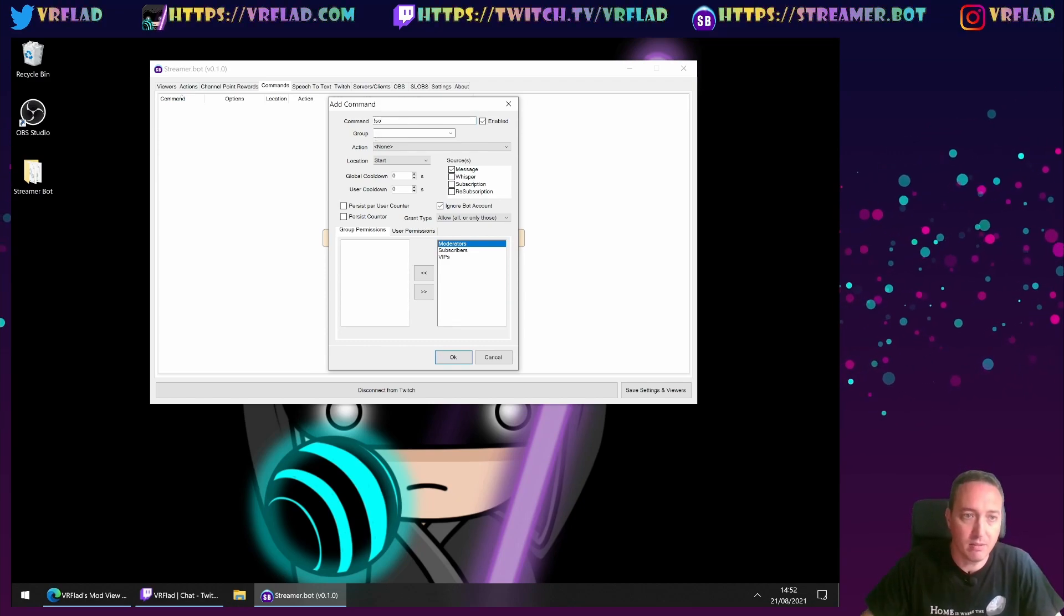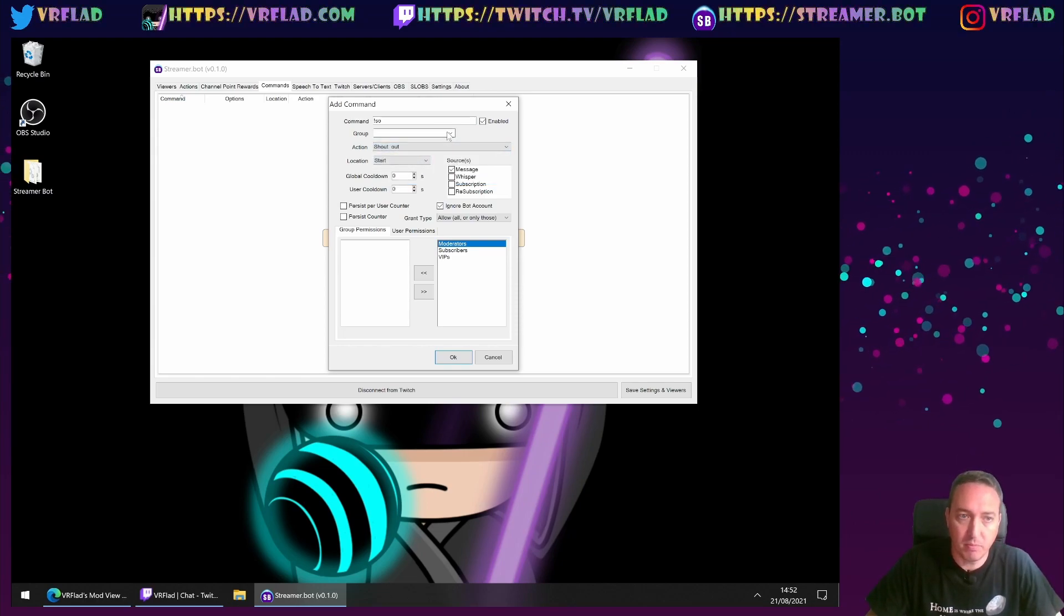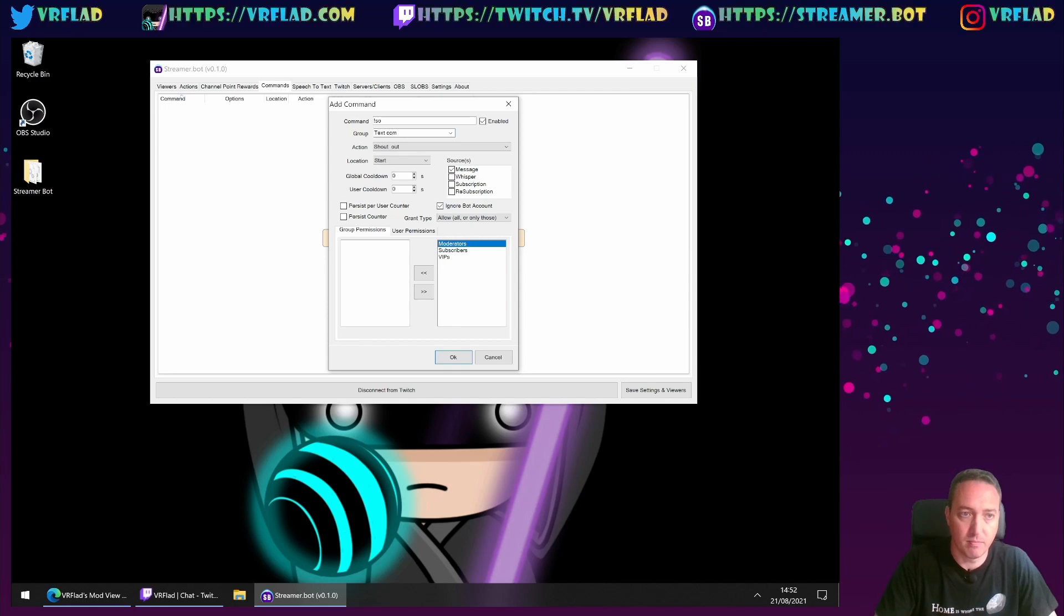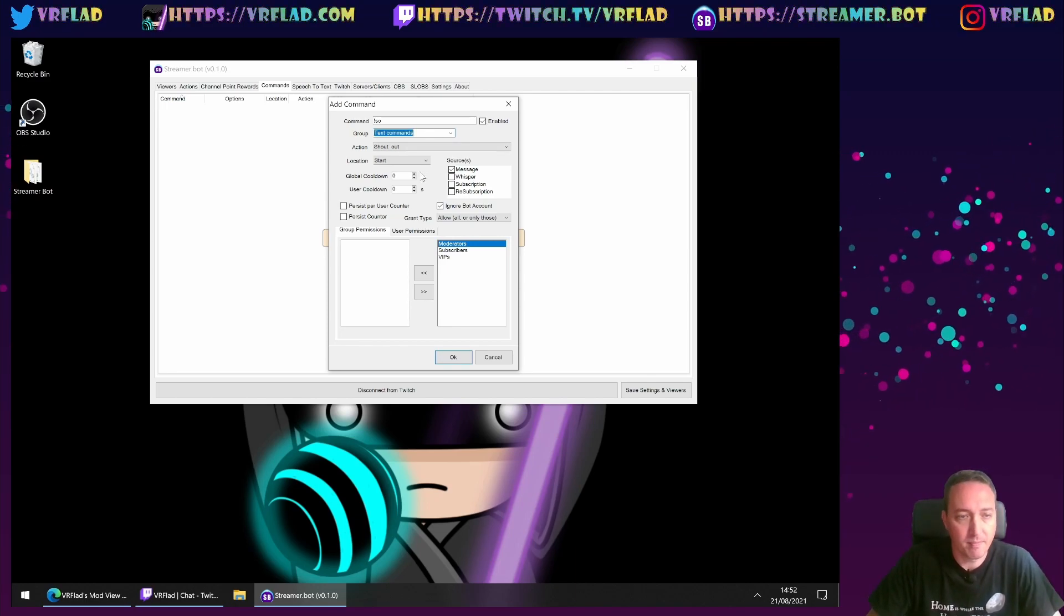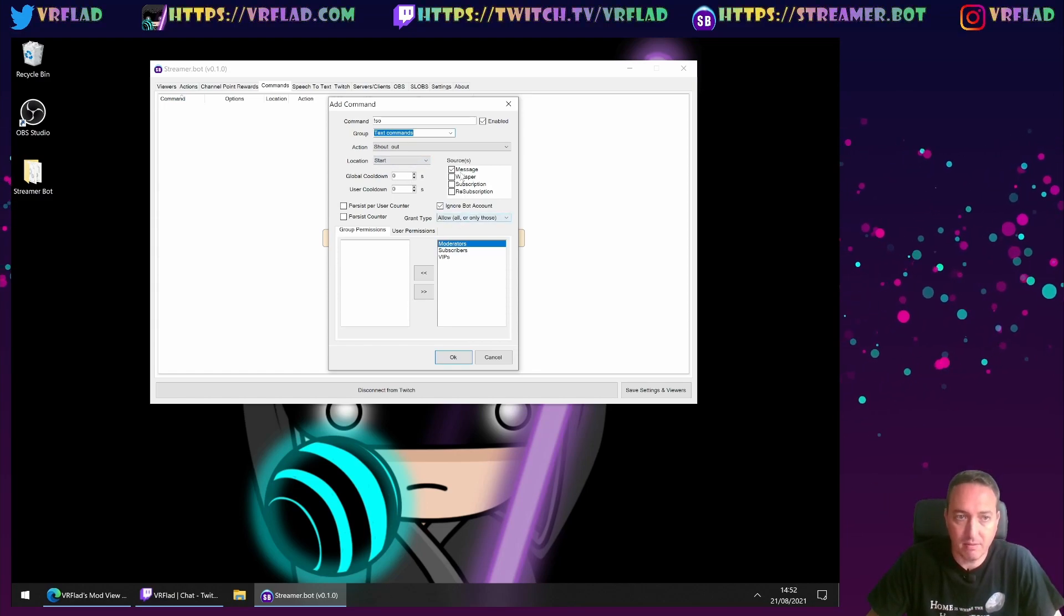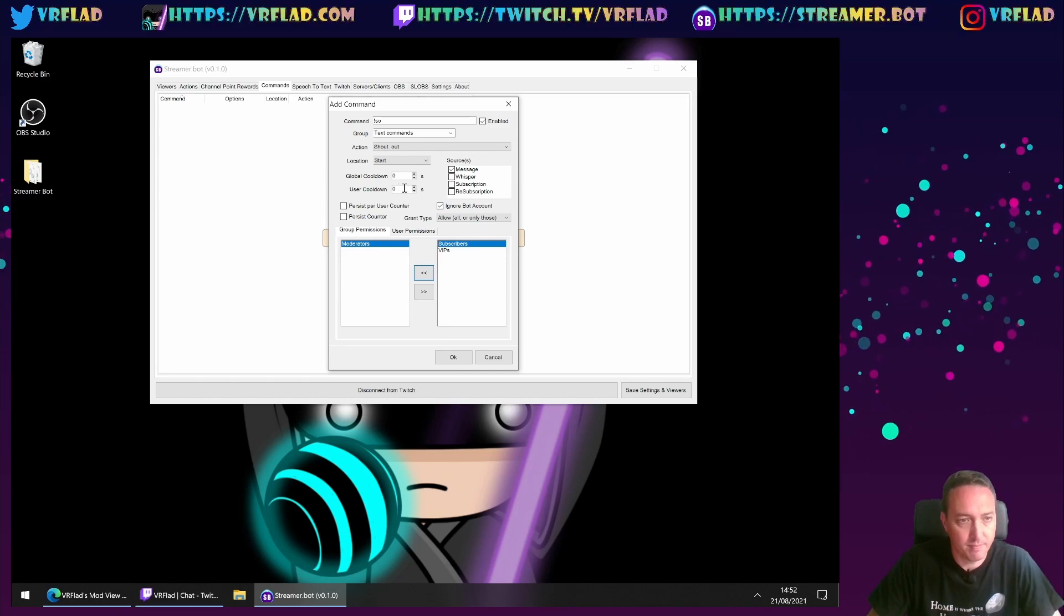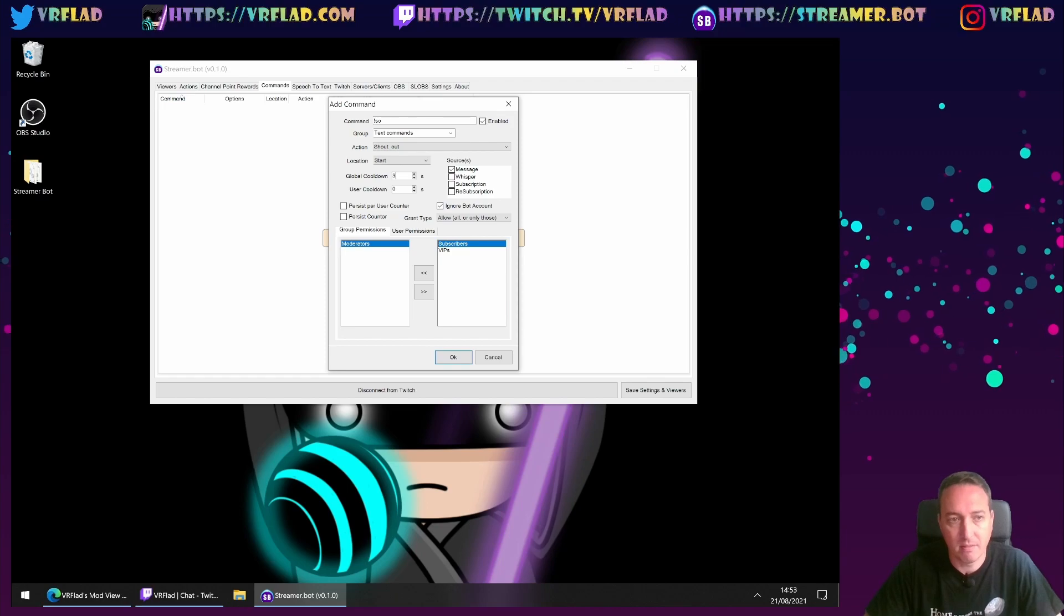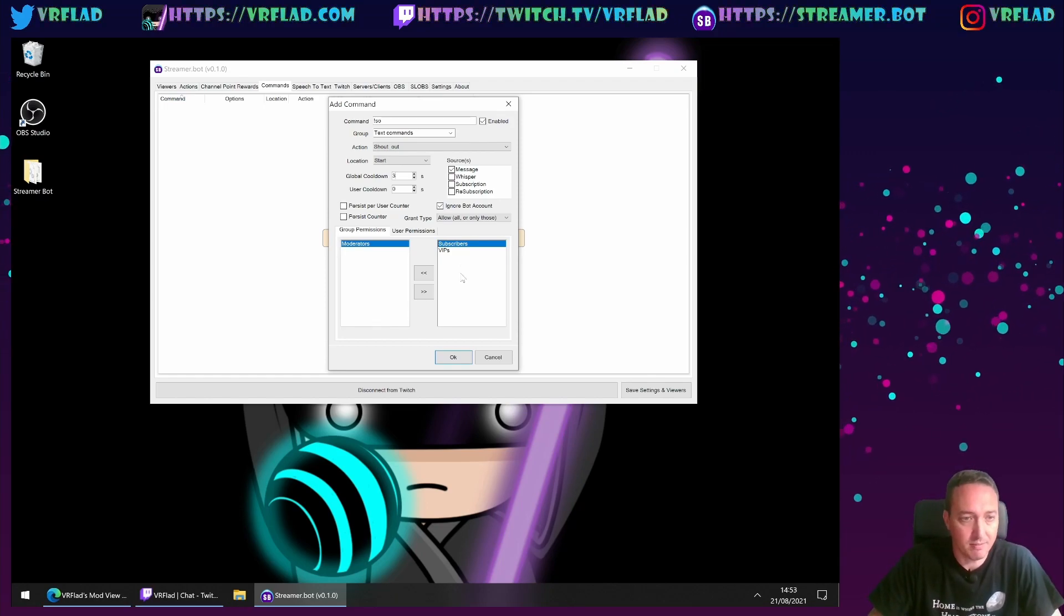So for example, shoutout. Pick the group. Might need to create new groups of those to fit the bill. Might want to have cooldowns and permissions. I want the moderator for this. I want a global cooldown for say three seconds. So maybe the same person doesn't get shouted out twice.